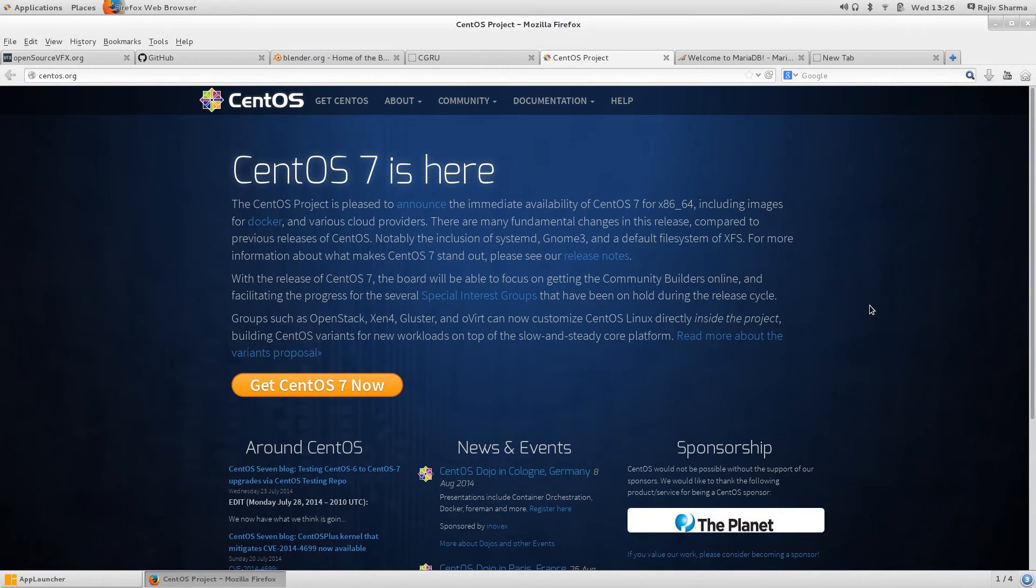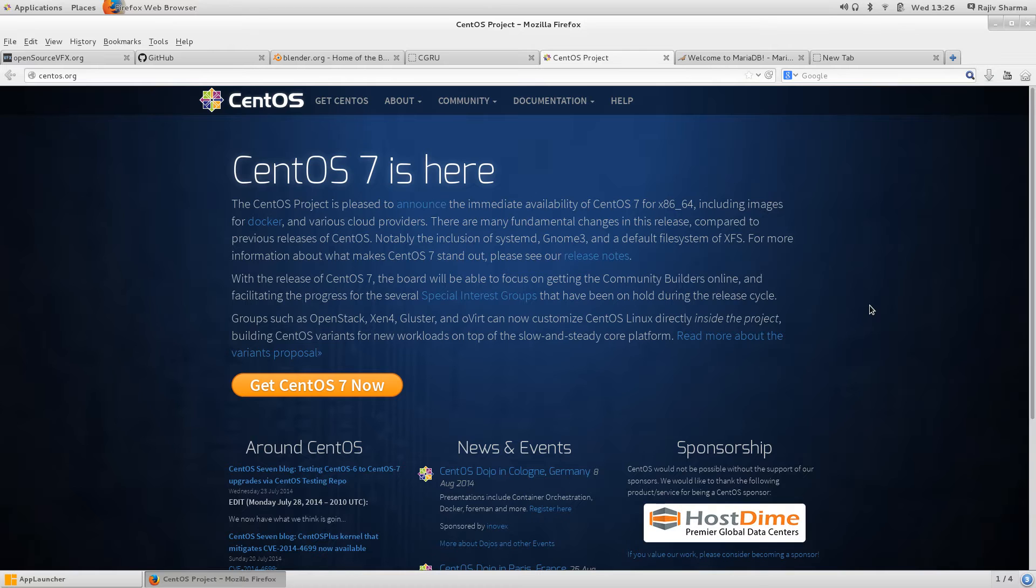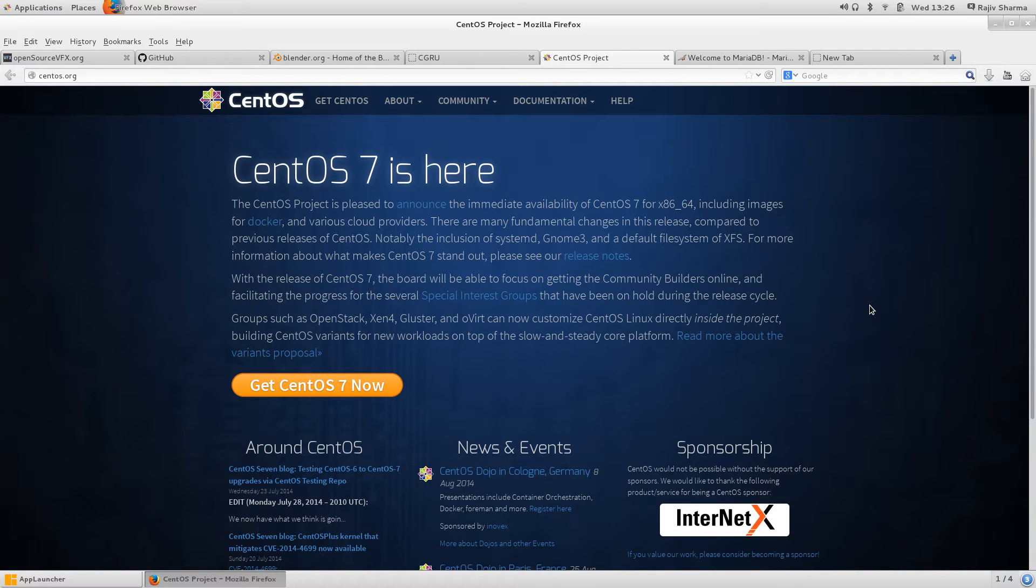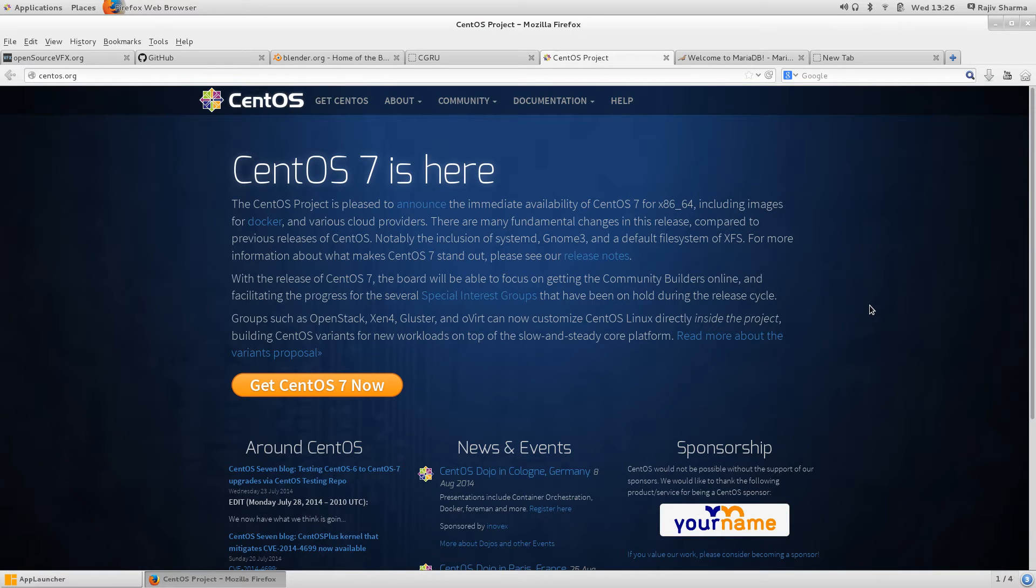CentOS is actually created from Red Hat open source code. Red Hat created their OS and they released the source code. CentOS took that source code, did some modifications, and released their version.